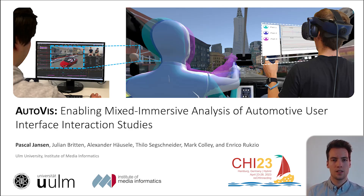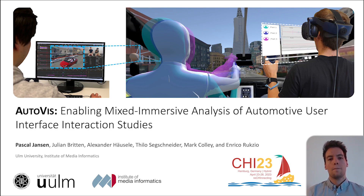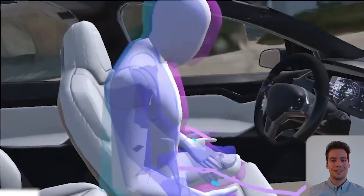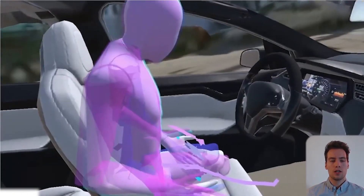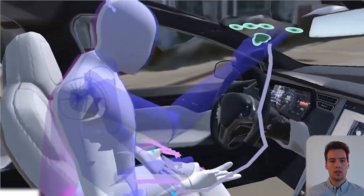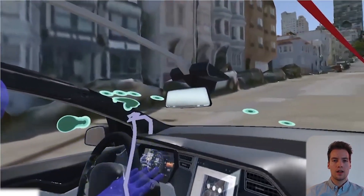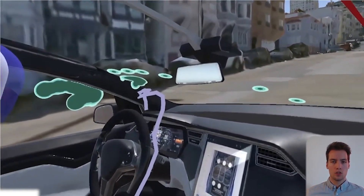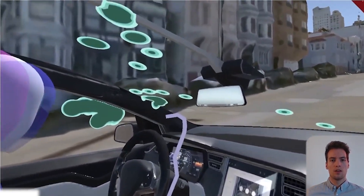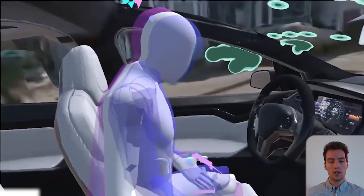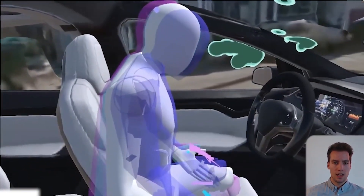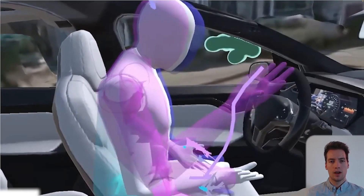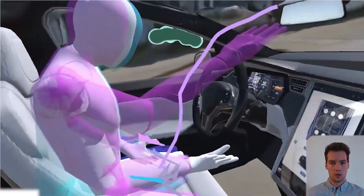Hi, I'm Pascal Janssen and I'm presenting AutoViz. AutoViz is an analysis framework enabling the immersive and interactive analysis of in-vehicle interactions, passenger behavior and physiology, combined with a replication of the vehicle environment and study context.